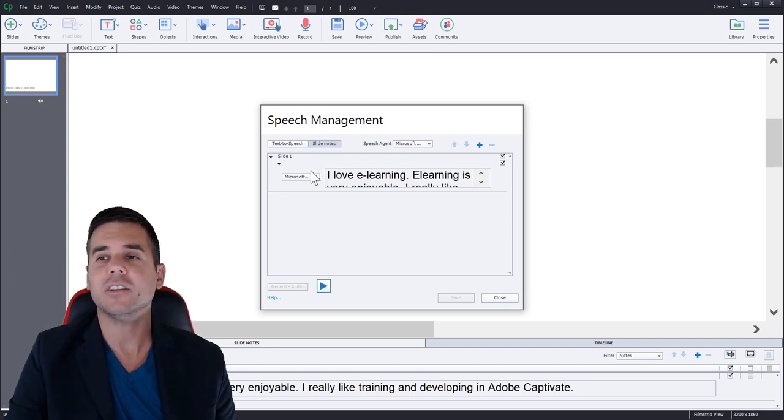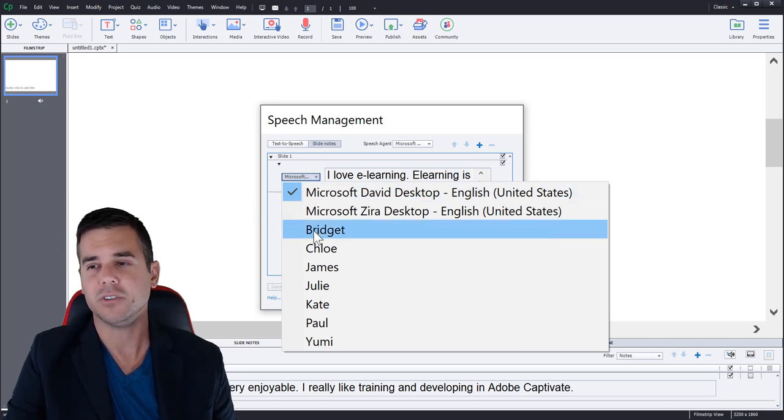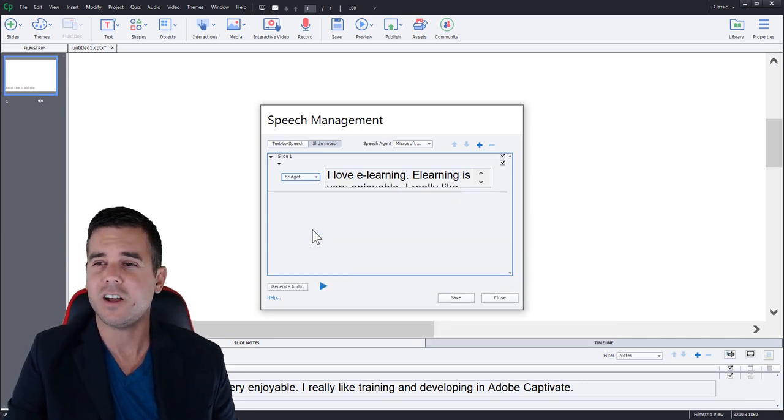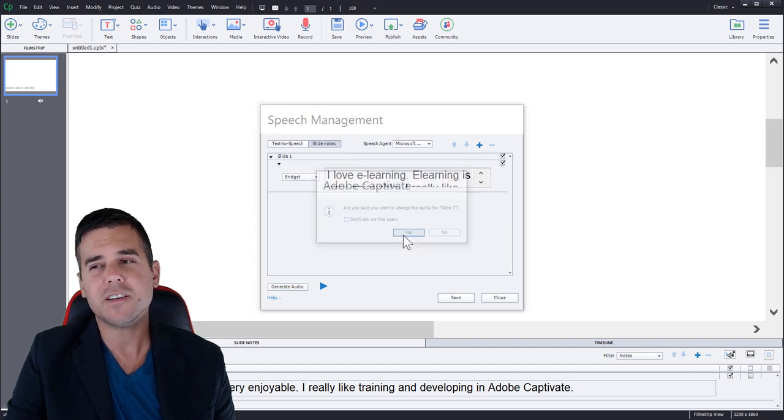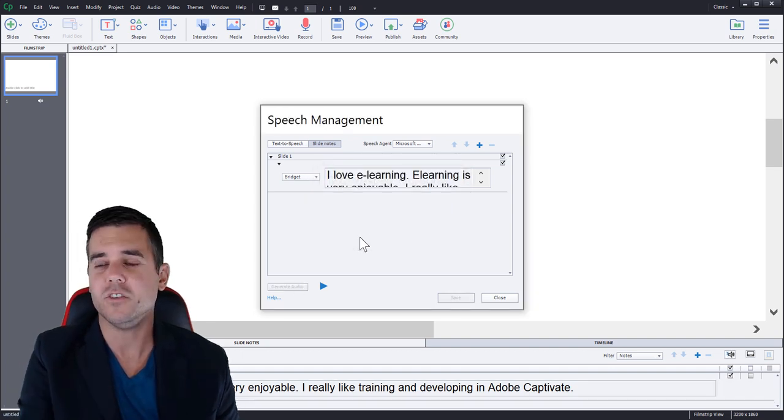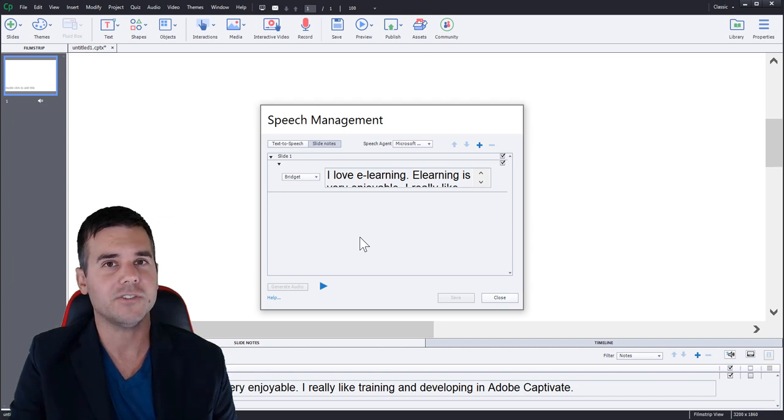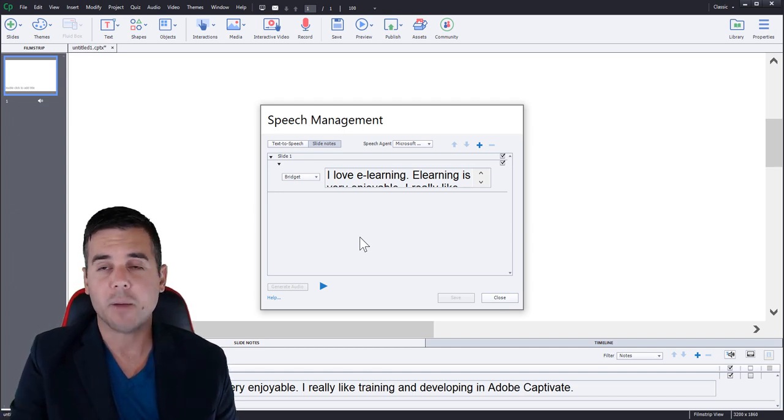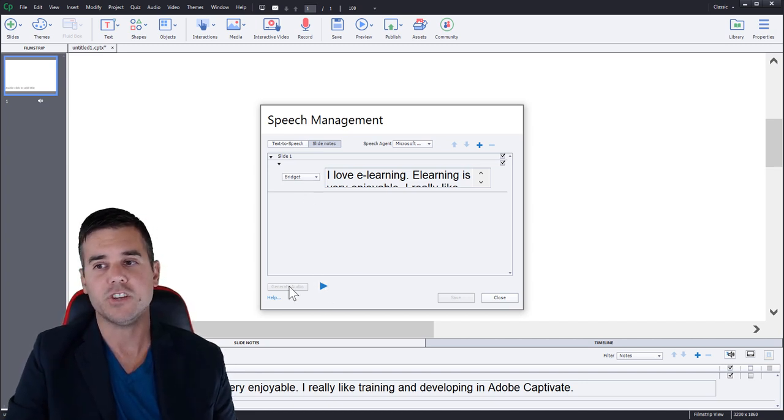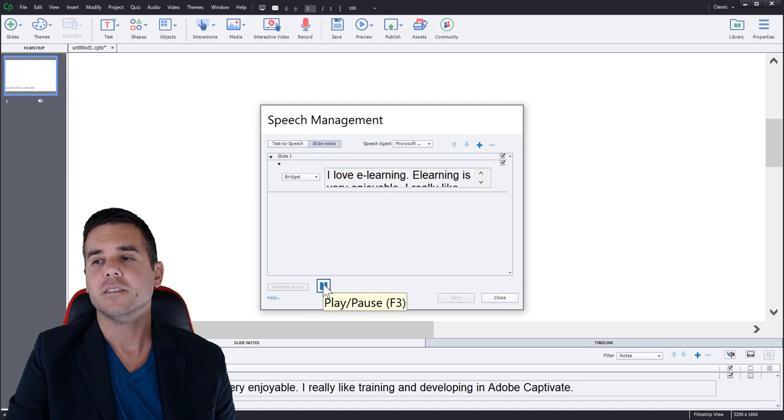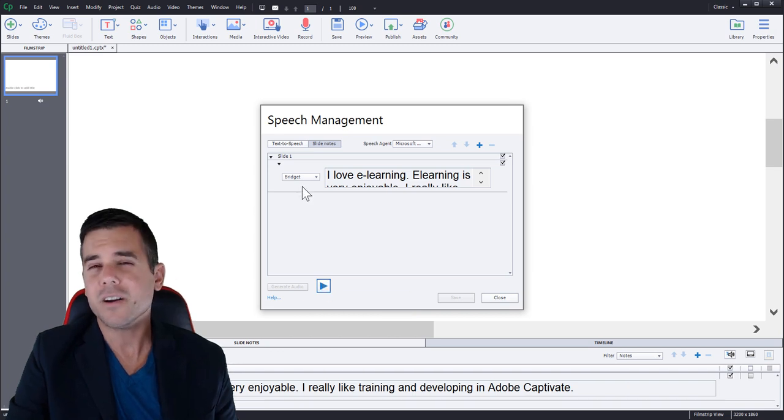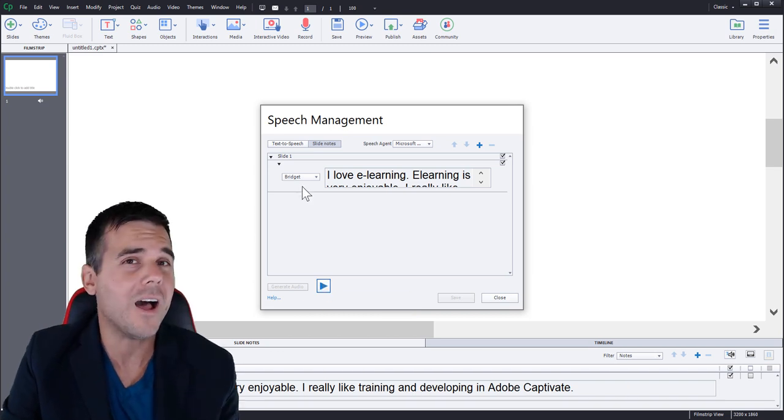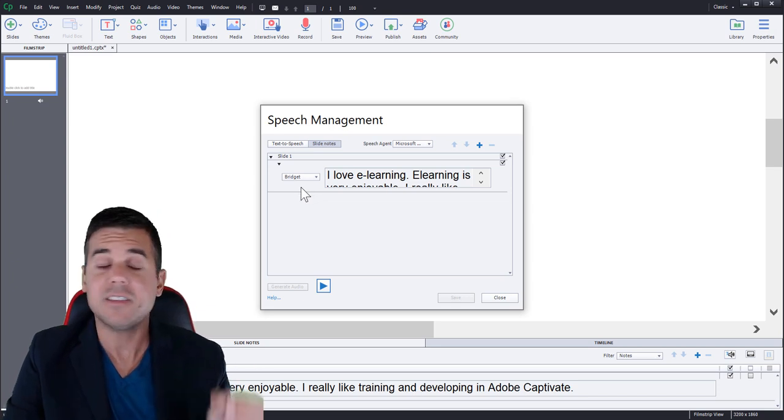Okay, so let's try another person because that was absolutely awful. Let's try Bridget. Bridget's actually not too bad. Bridget does a pretty good job. She's very similar. It's asking me to redo what I just did. So it's like replacing it. You know, when you go to save as and you're replacing something, it pops up. That's what that just did. That's why there was a dialogue box there when I click Bridget and generate audio. I love e-learning. E-learning is very enjoyable. I really like training and developing in Adobe captivate. I love e-learning. Not terrible, right?